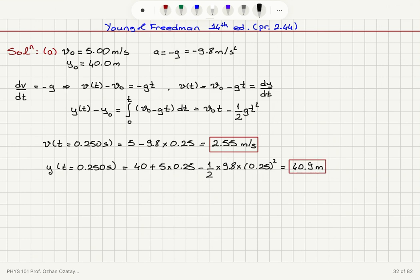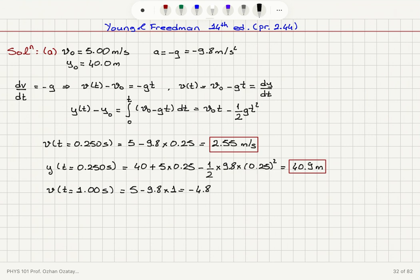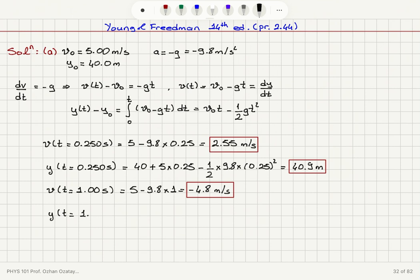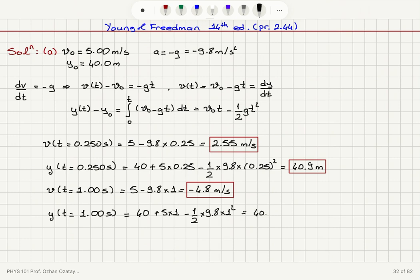At t equals 1.00 seconds, the velocity is v₀ minus g·t = 5 minus 9.8 times 1, giving minus 4.8 meters per second. The position at t equals 1.00 seconds is y = 40 plus 5 times 1 minus one-half times 9.8 times 1 squared, which gives 40.1 meters.